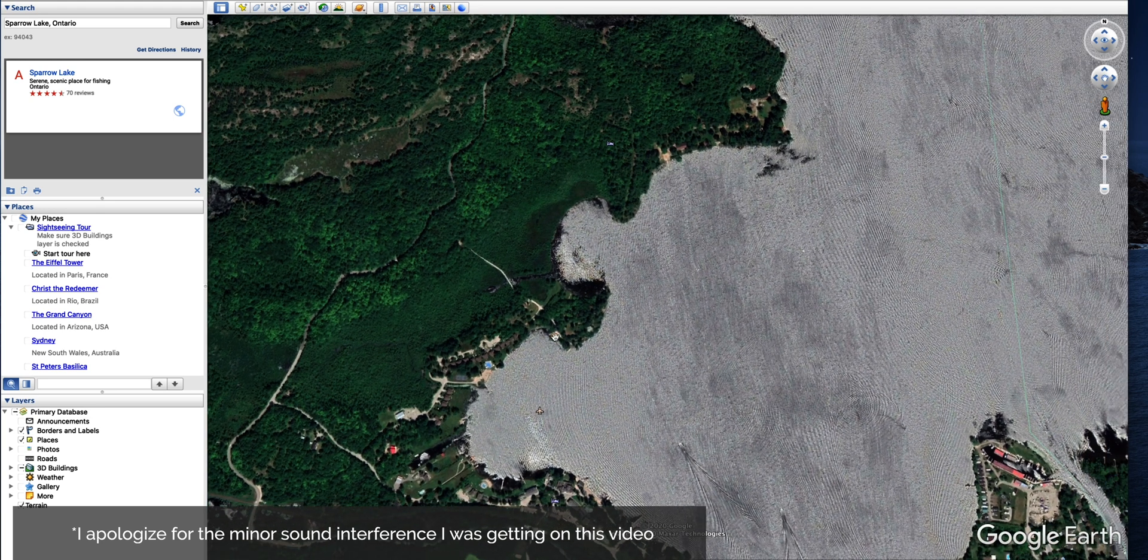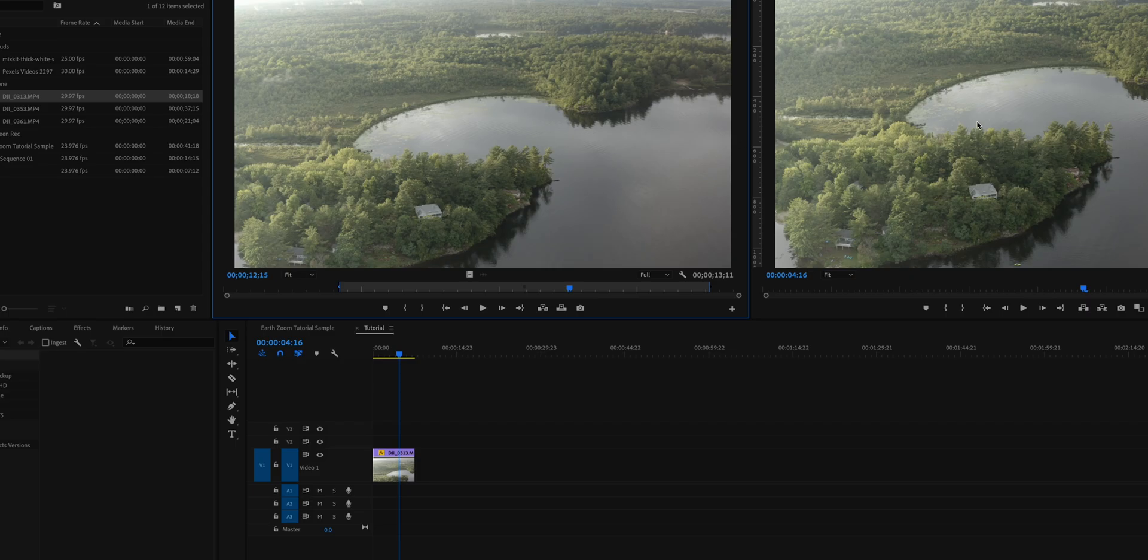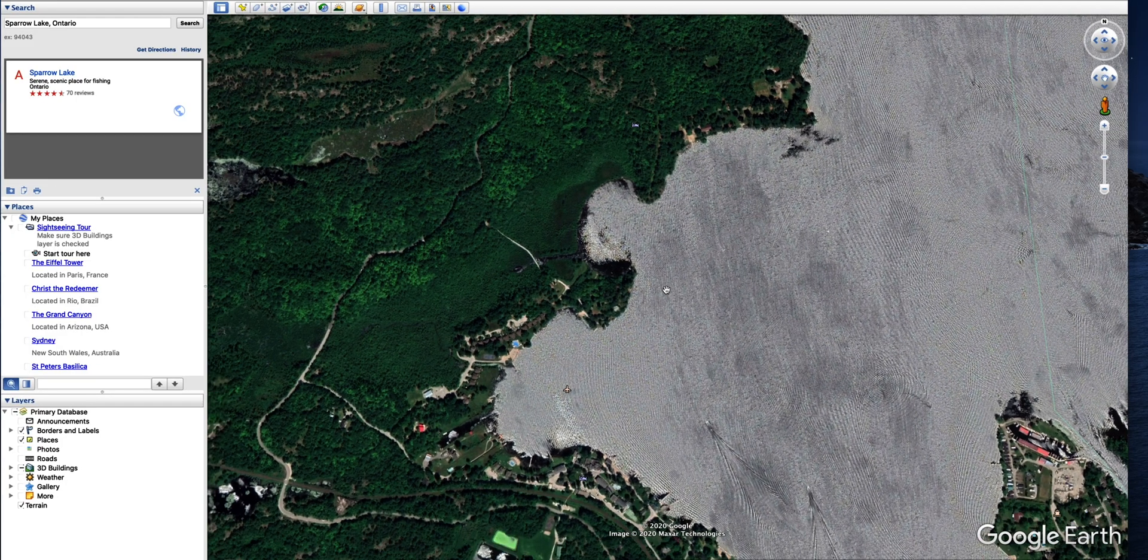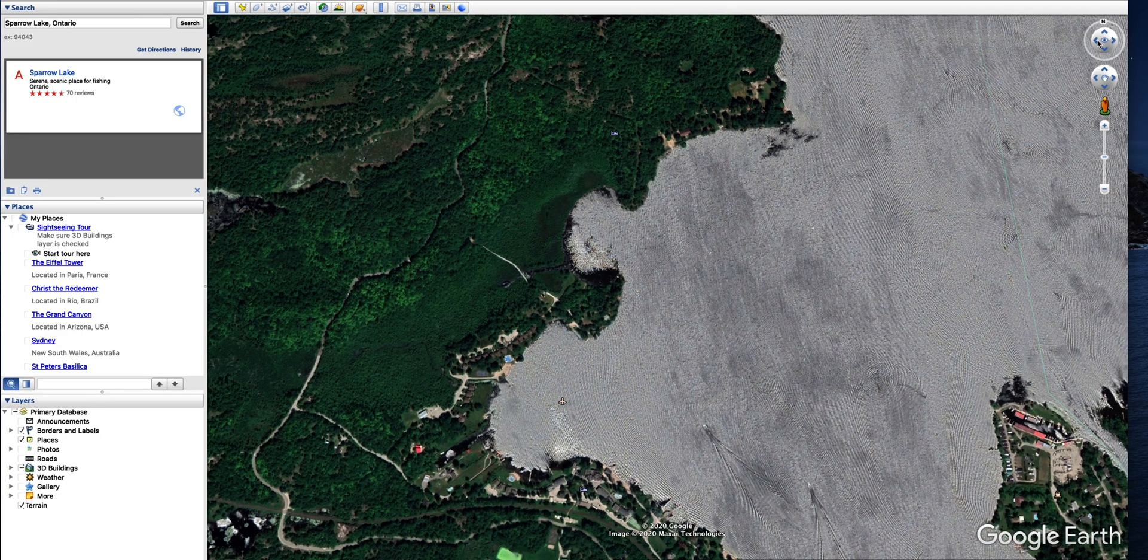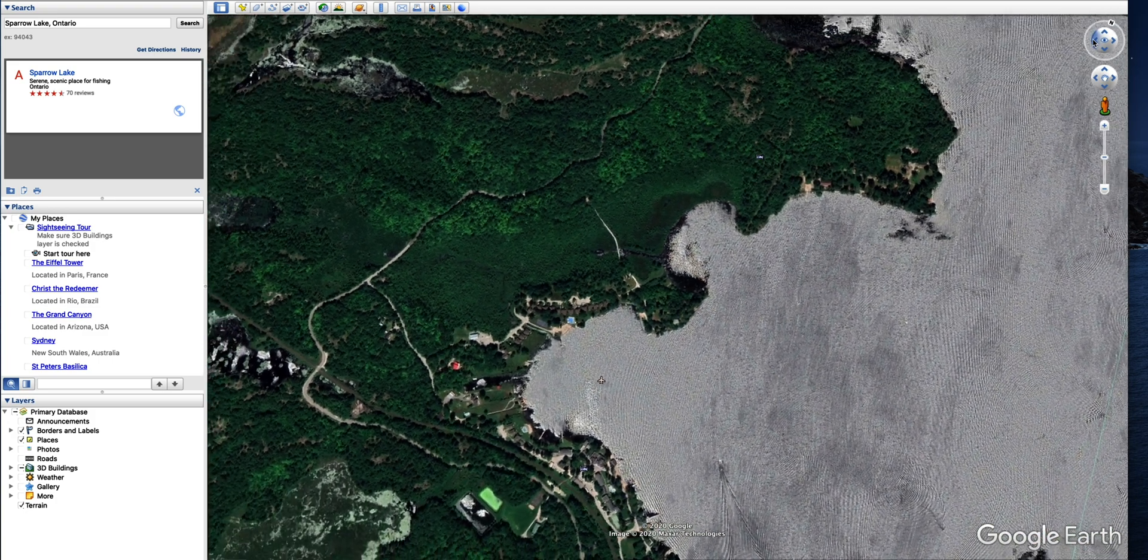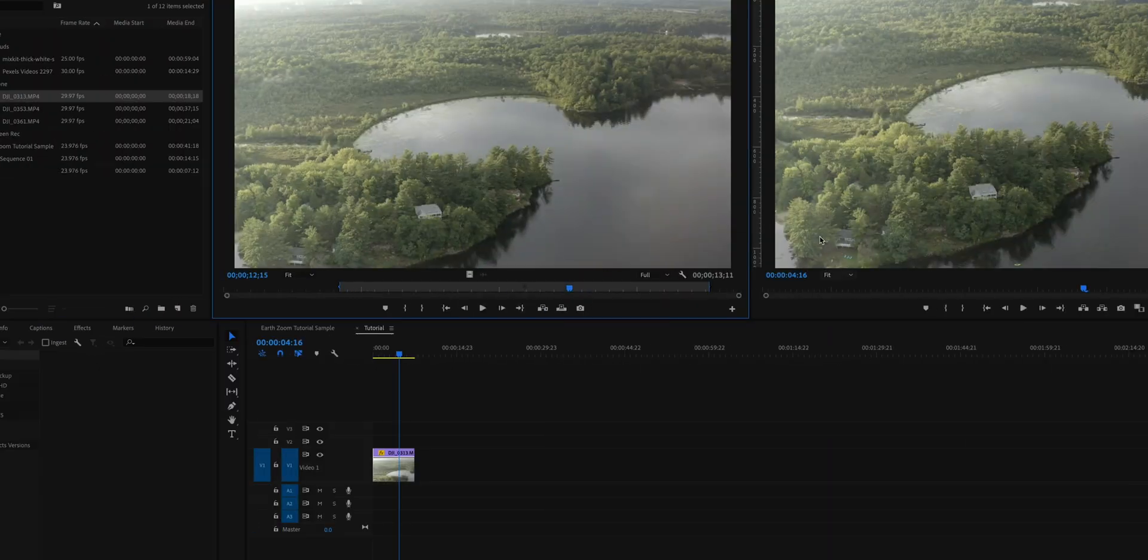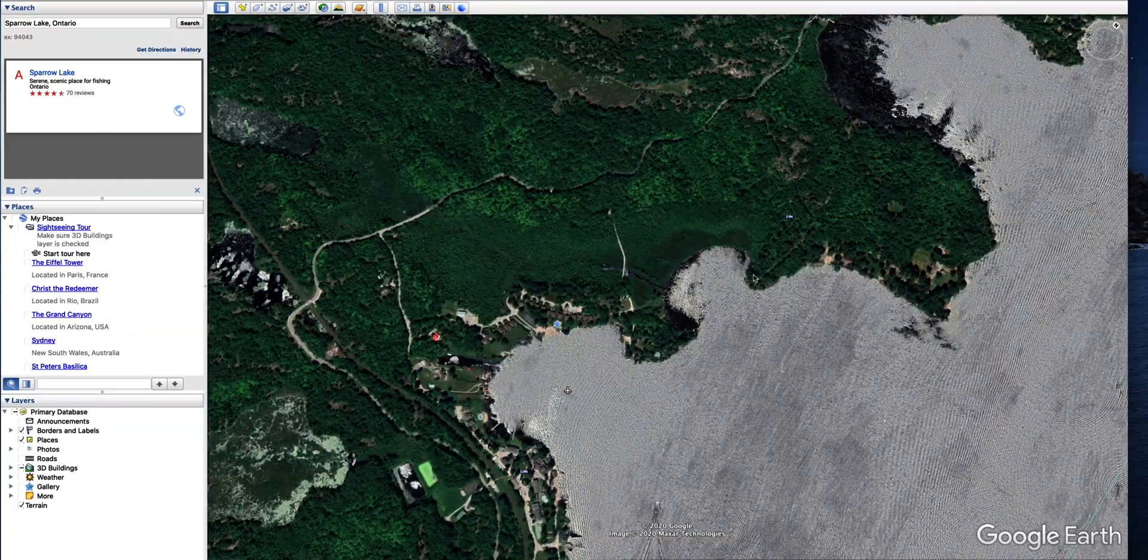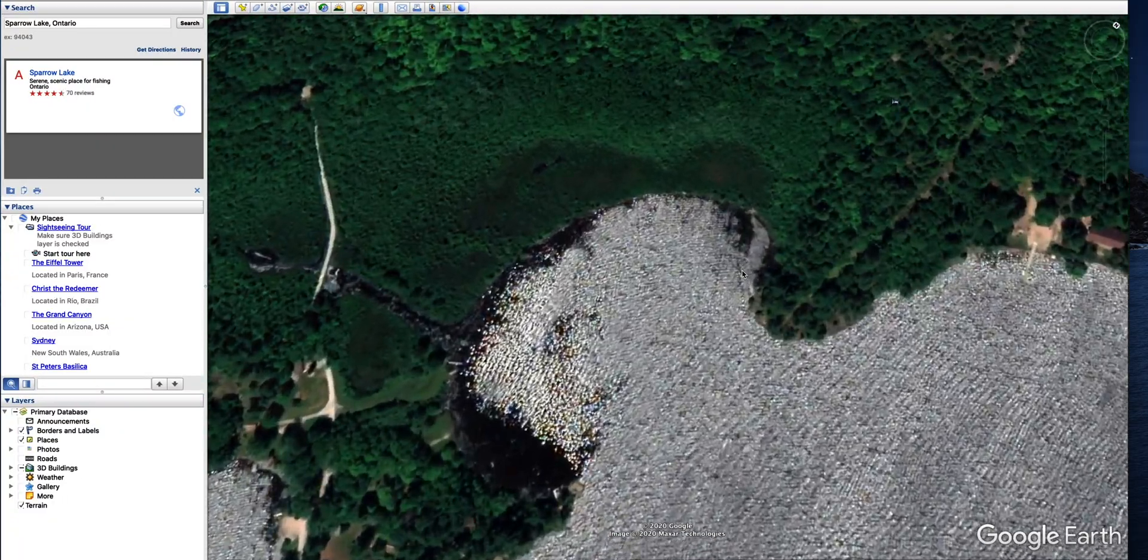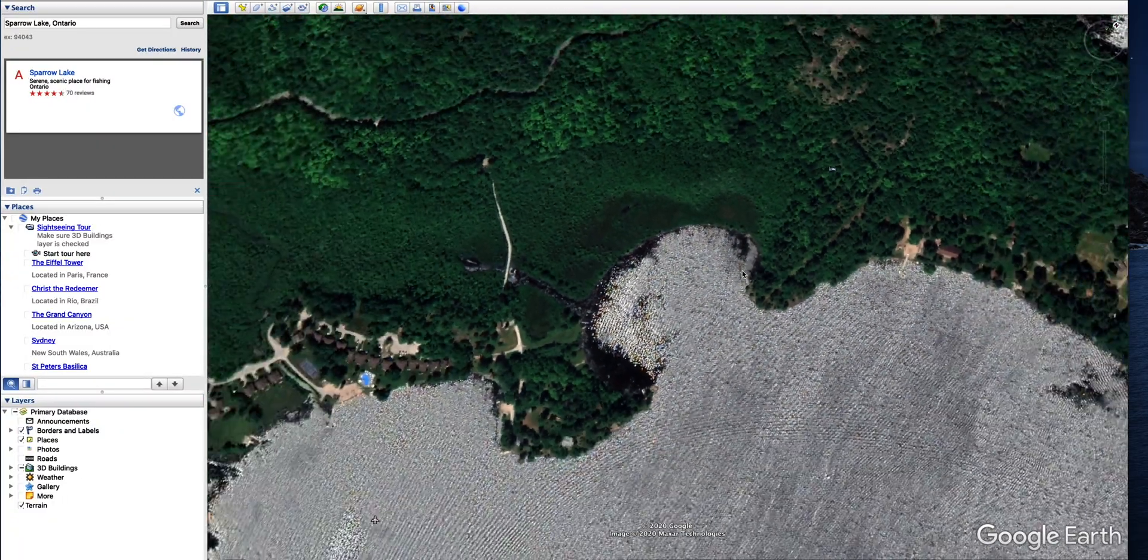And if I go back to my drone shot, we can see that this is what it looks like. So it looks similar in a sense. Perfect. We have that. Okay.